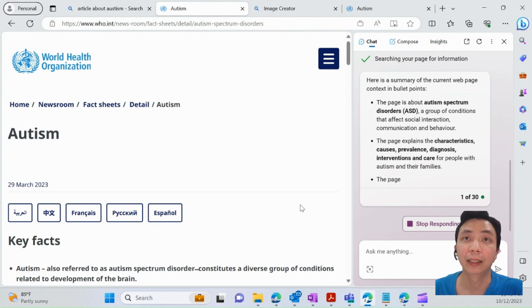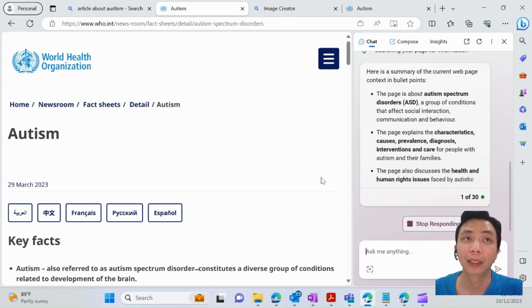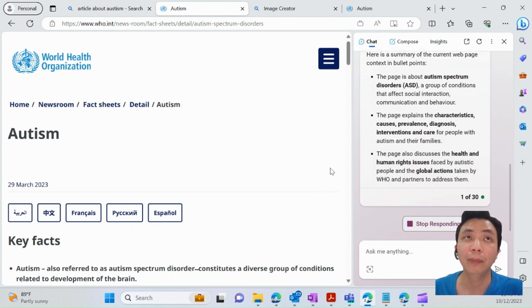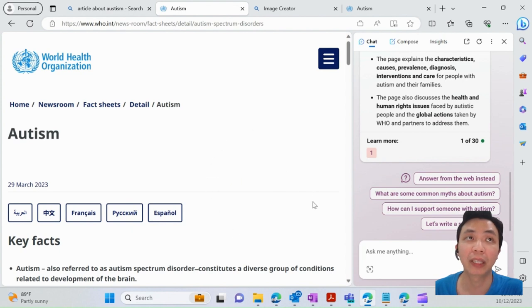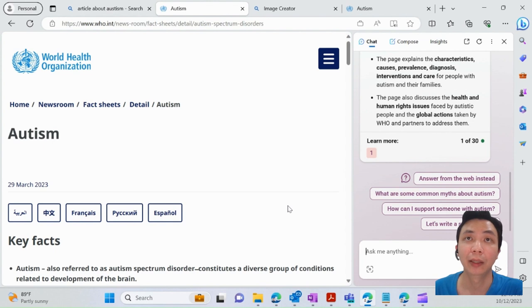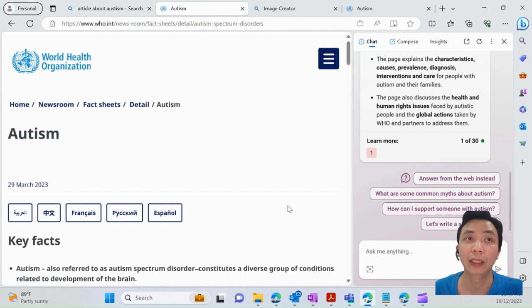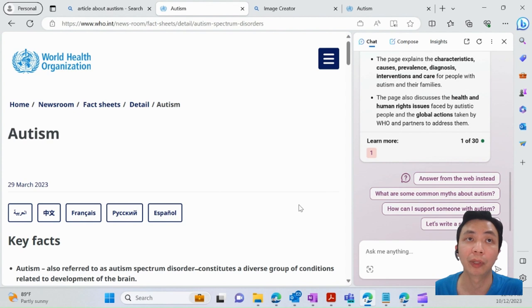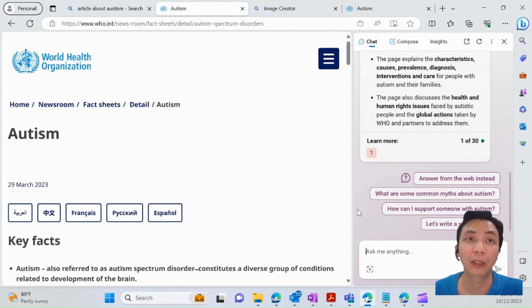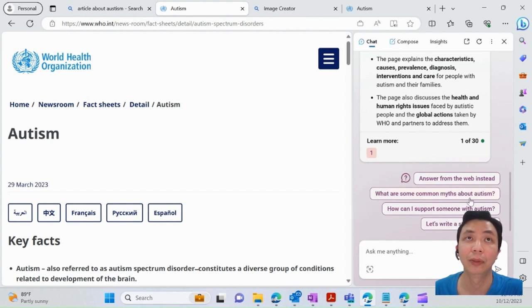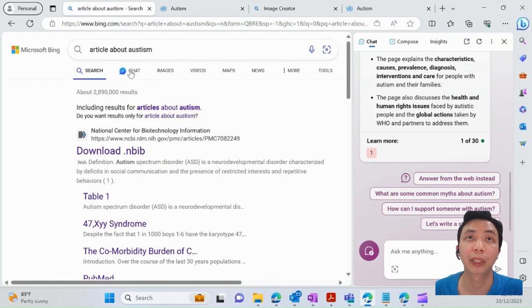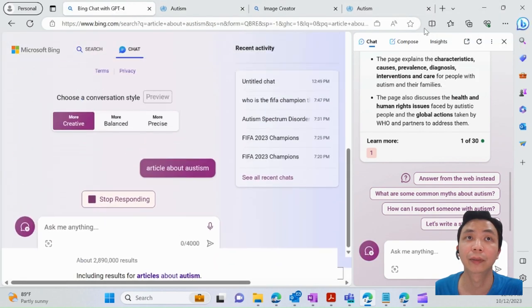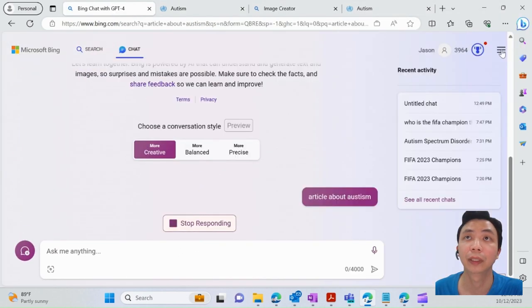Unlike ChatGPT, where you're getting results based on pre-trained data, with Bing Chat you can access real-time info wherever you're browsing—your content or any websites. You can get more specific answers on top of that web content. You can ask Bing Chat to assist you.